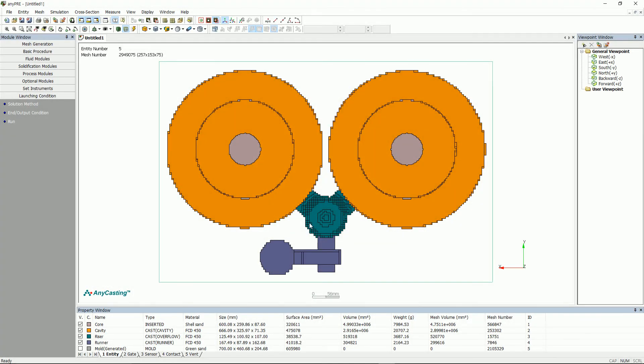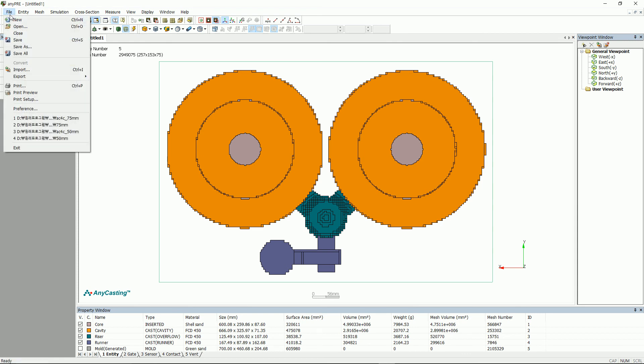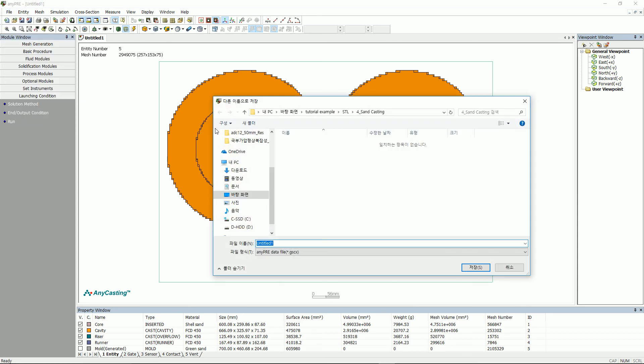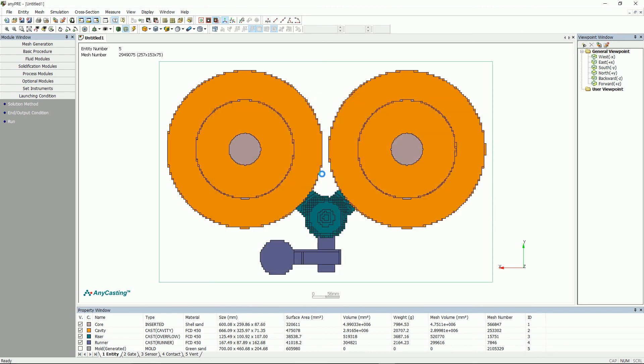There are two ways for a simulation. First is save it in any pre and press run to start simulation.